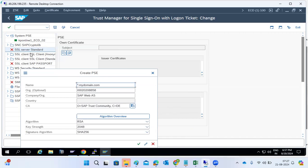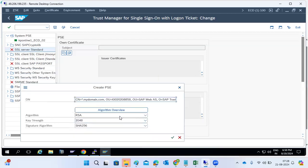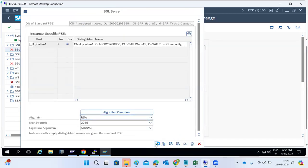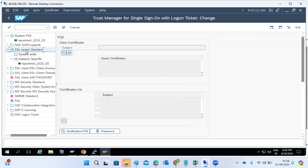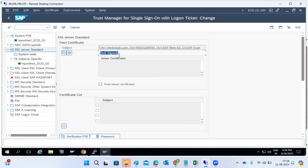HTTPS is the secure protocol for system-to-system communication. If you enable HTTPS, all connections coming into your system and going out of your system should be HTTPS. We need to create the SSL Server Standard certificates with your company details. Once creation is done, it is self-signed, which means it is not trusted by the CA authorities.